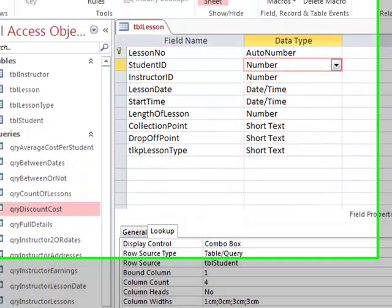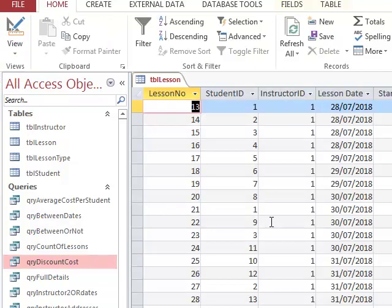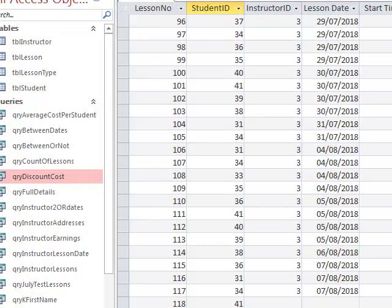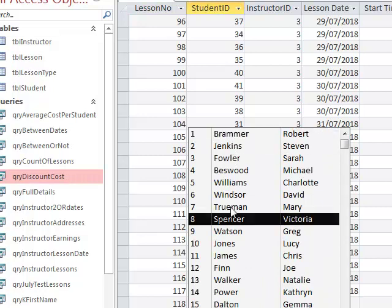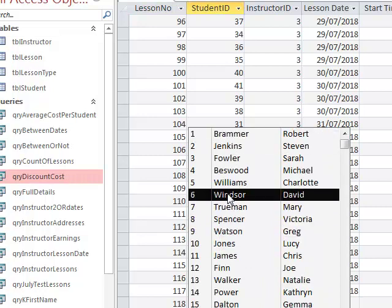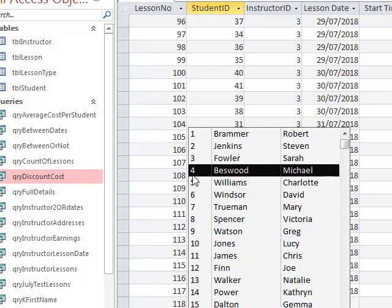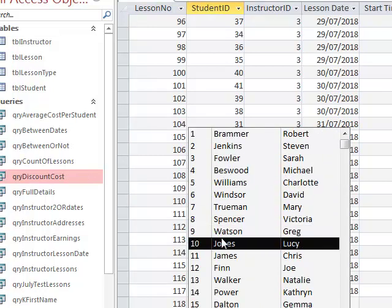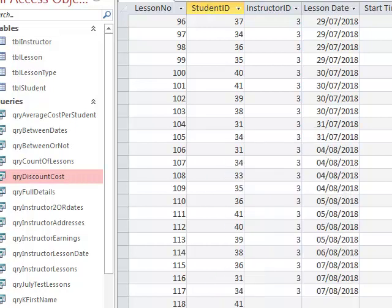Let's see what happens now when I've saved it. Back in the datasheet view, I can see the surname, first name, and student ID number, and I can select them. Because I bound that first column, it will still put in the student ID number, which is exactly how I wanted that column to work. So back into design view so you can have another look at how to set this up.